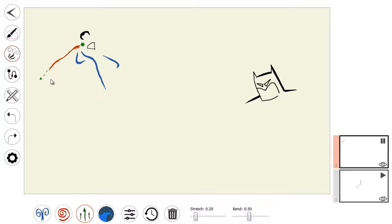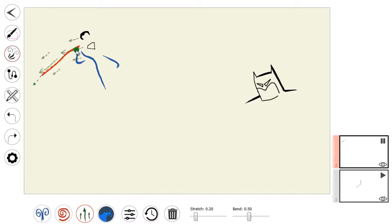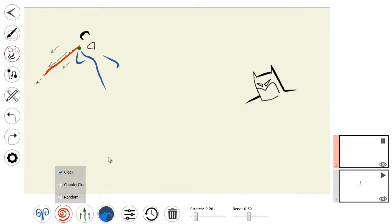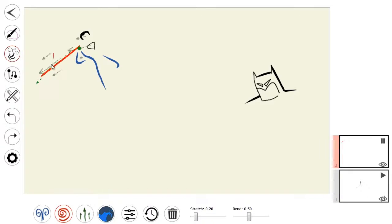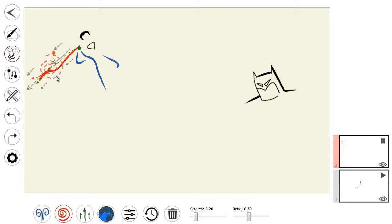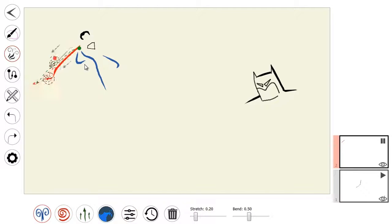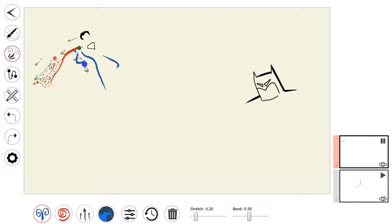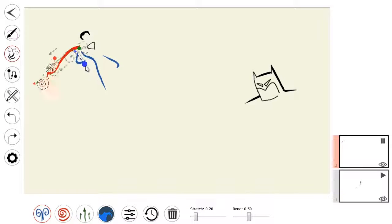For the superhero, we specify the motion direction of the cape using a wind brush. We then add turbulence at the loose end of the cape with the swirl brush. The final energy brush adds periodic wind to the cape.